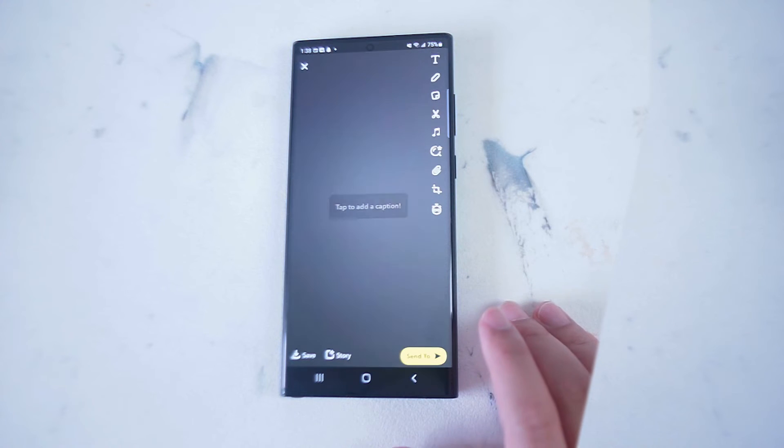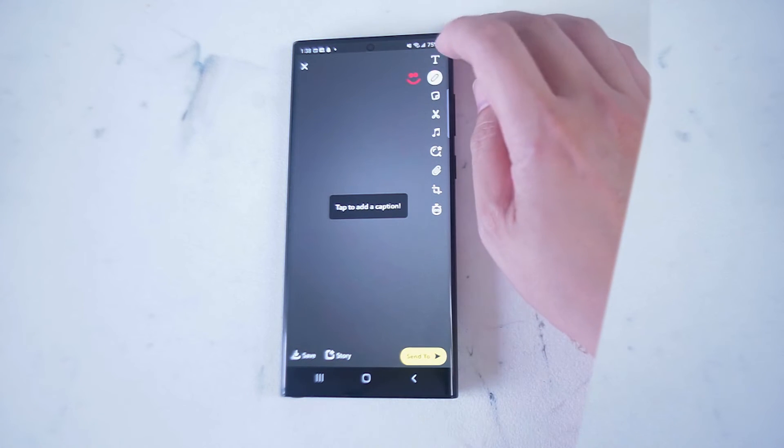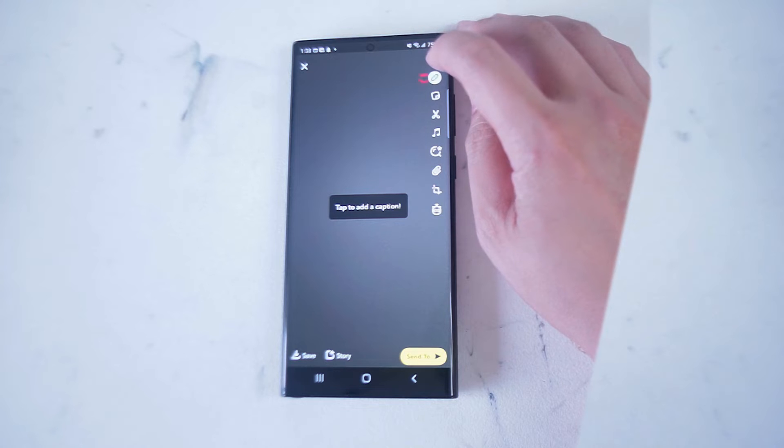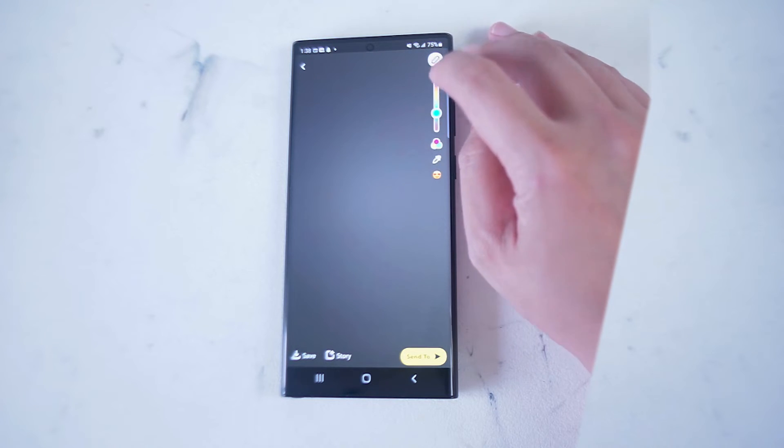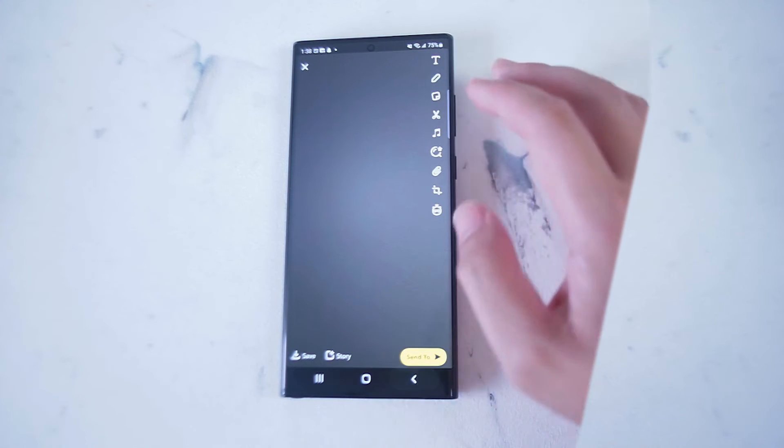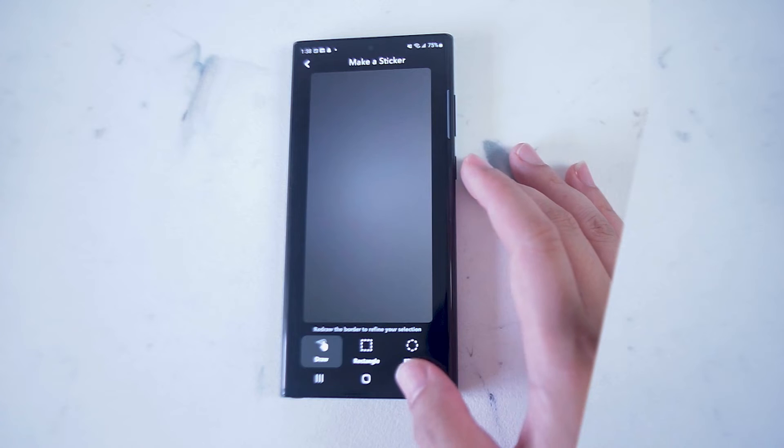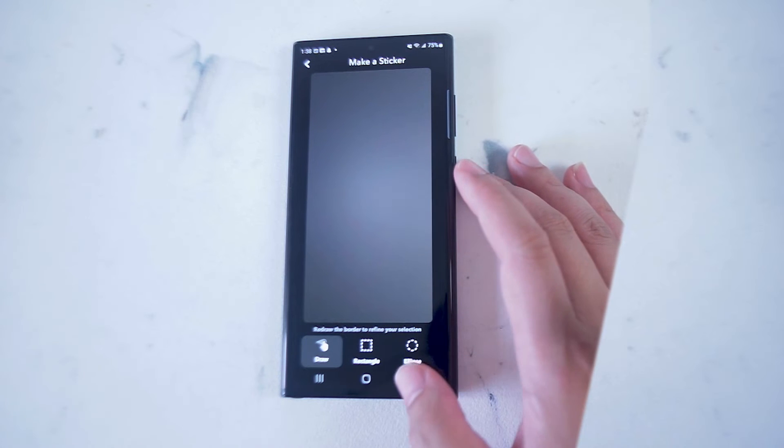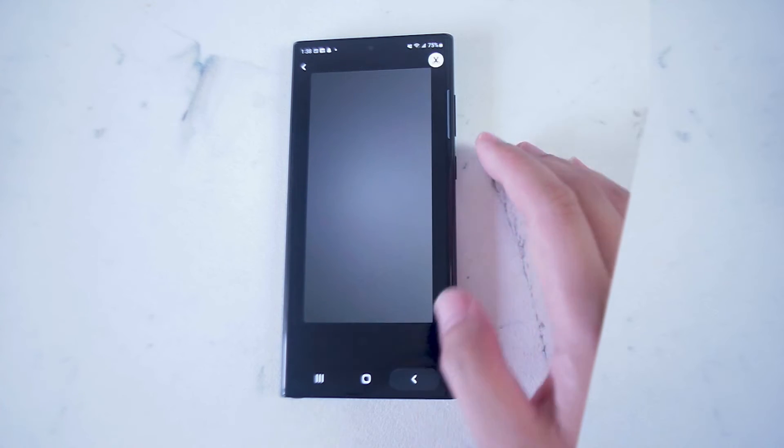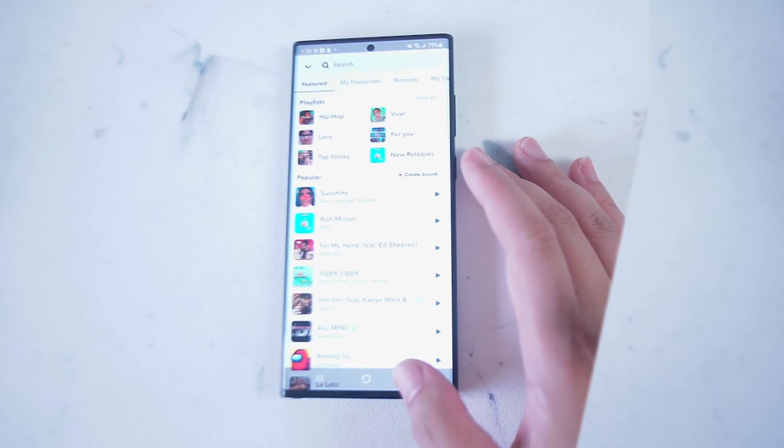So if you take a picture here, you have the option to either add a caption, change the color temperature of the picture, crop the picture, or add music to a photo.